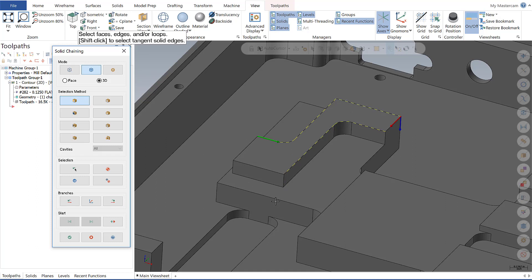And what these enhancements are really giving us is ability to do more chaining within a single chaining session and not have to apply and reopen our chaining dialog, and that's saving us clicks and saving us a lot of time over the long run.